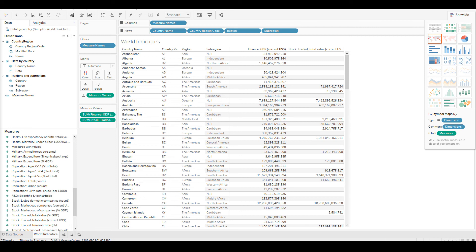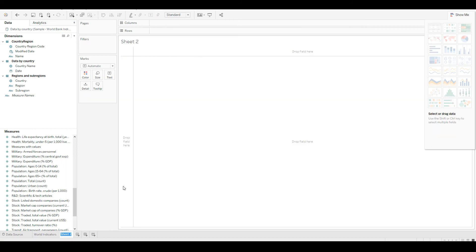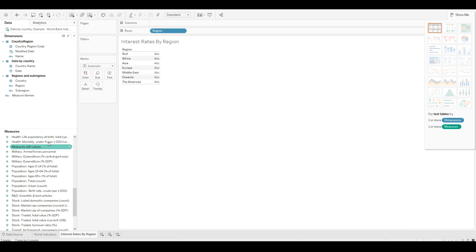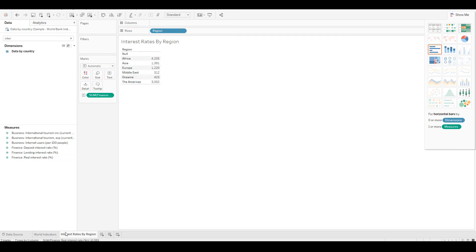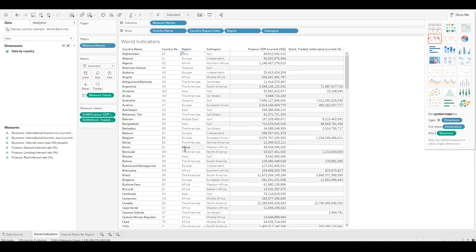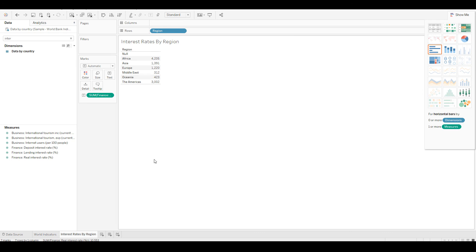Before we leave, let me show you one more cool thing. I'll create a new sheet and call it 'Interest Rates by Region', then drag and drop a measure and dimension — Regions and then all the interest rates. Now we have two worksheets — the first with World Indicators and the second with Regions and their interest rates.